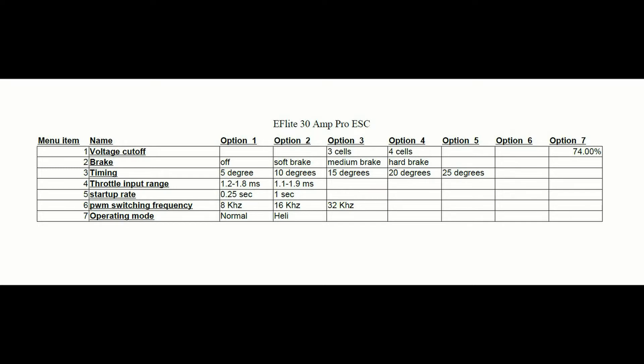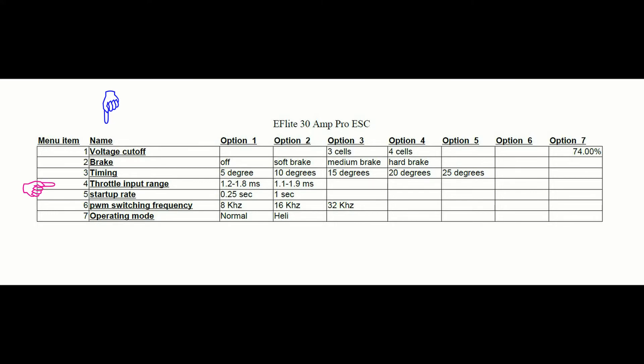The left column is the menu item. This corresponds to the number of beeps. So one beep would indicate that you are in menu item one, which allows you to program the voltage cutoff. Menu item two allows you to change the brake setting. Three changes the timing. Four, the throttle input rate. Five, the startup rate. Six, the PWM switching frequency. And seven, the operating mode.